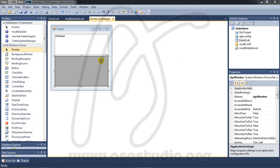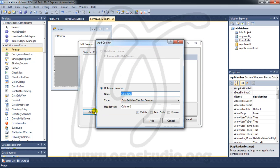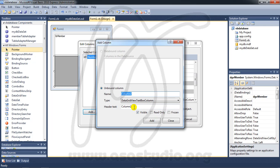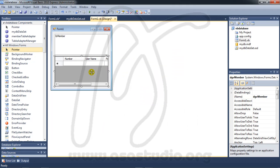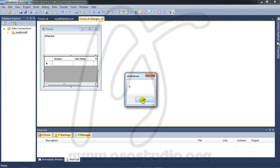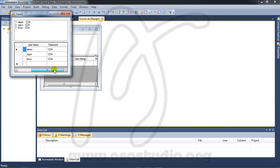I need to add columns first. Go to Form 1, click the icon, choose 'Edit Columns', then 'Add'. I add a 'Number' column, then a 'User Name' column, then a 'Password' column. Click Close. Now in the grid view I have Number, Username, and Password columns.